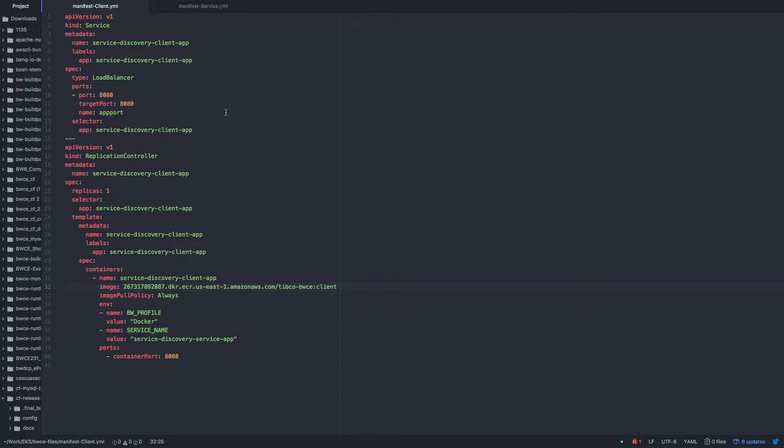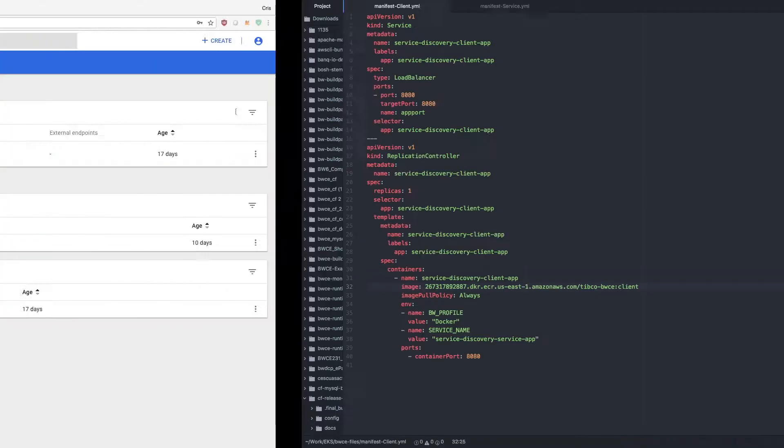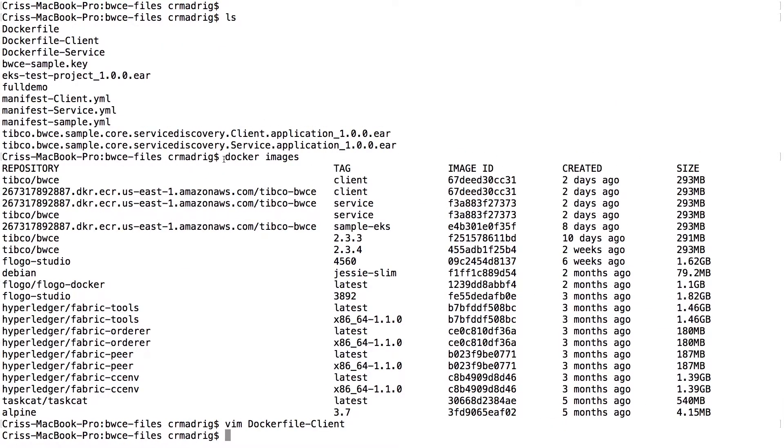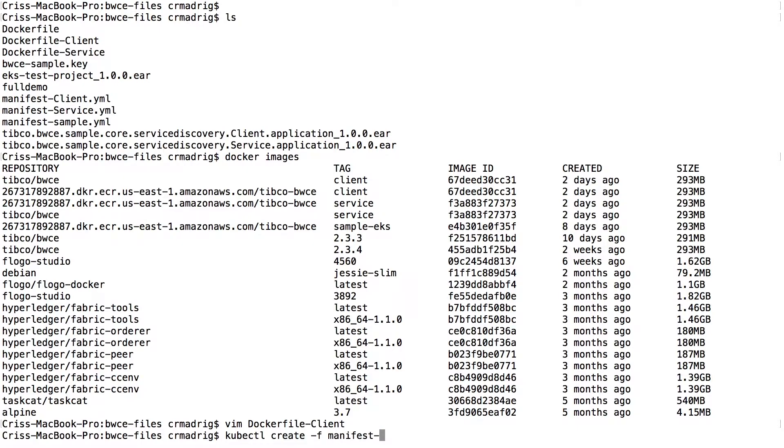So once you've made those changes, you can save it. And then it's just a matter of actually just pushing out this application. So if I go here, then you can do like kubectl create -f. And then I had manifest. And the order is actually important because one will be reliant on the other.